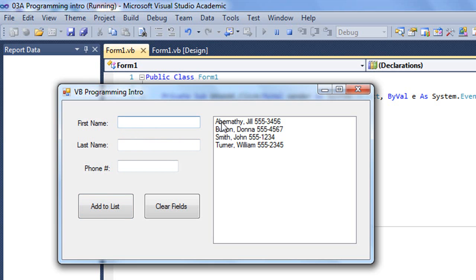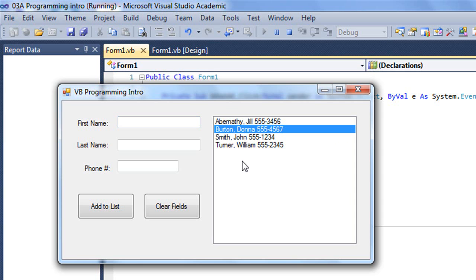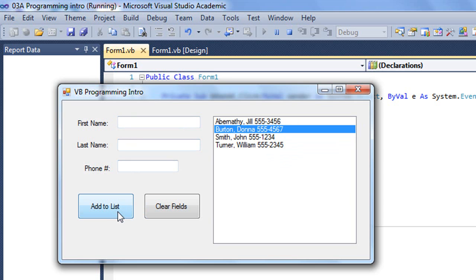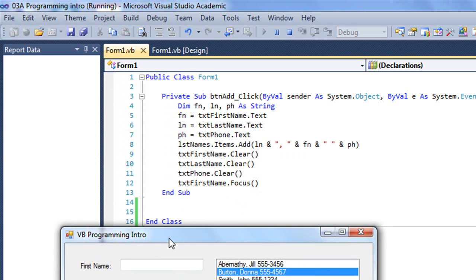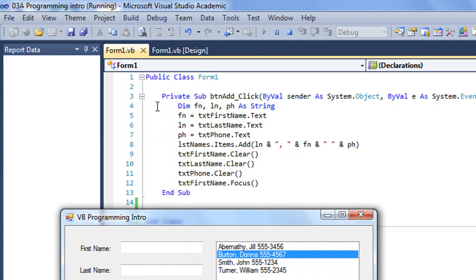We haven't talked about list boxes yet, but list boxes are controls allowing me to contain multiple items, one on each line, and be able to actually select those items. I double clicked on the add to list button, which is named btn add, to create the sub procedure and the end sub statement.